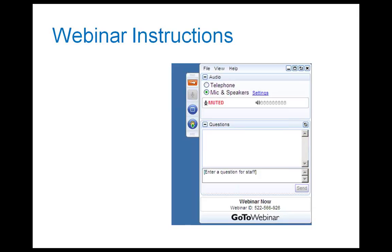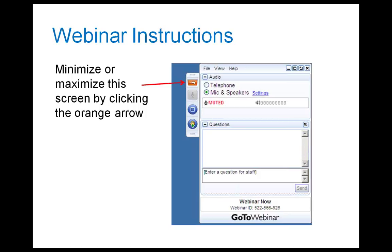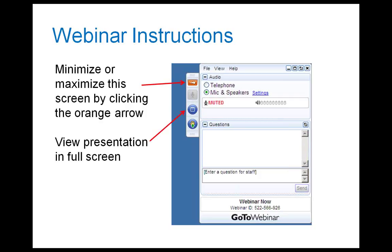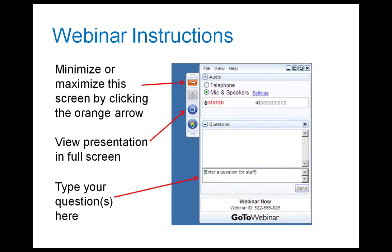Just a couple of notes on the technology before I turn it over to Allison. If you would like to minimize or maximize this screen, you can click on the orange arrow. If you'd like to view the presentation in full screen mode, you can click on the blue box. We won't be using the raise-the-hand feature because there are so many people joining, and you'll remain on mute for the rest of the webinar. If you do have a question, please type it in the question box, noting if the question is directed at one of the speakers in particular. I'll be monitoring questions throughout the presentation, so please don't feel you have to wait until the very end to submit them.